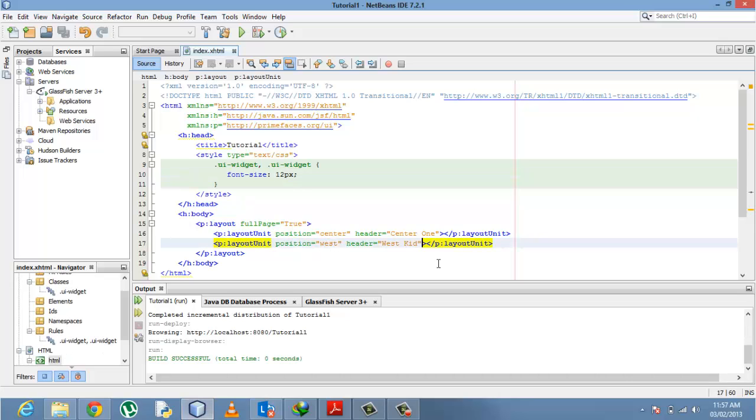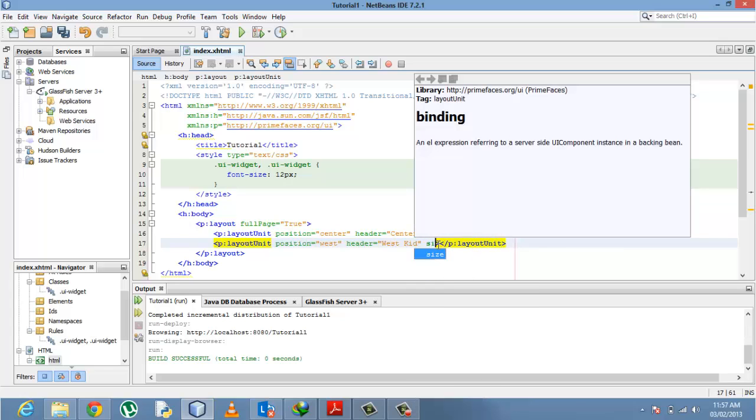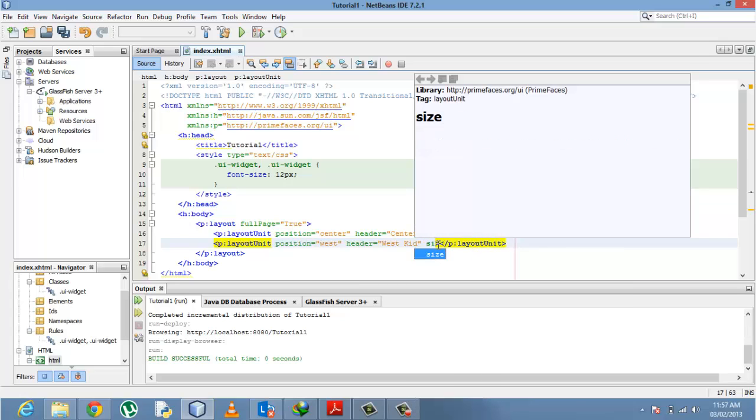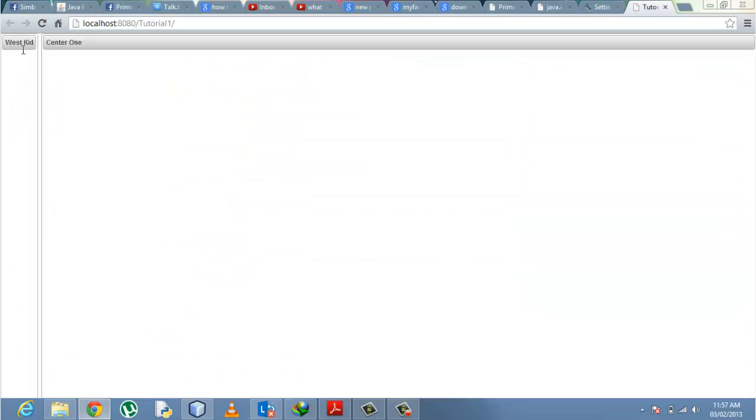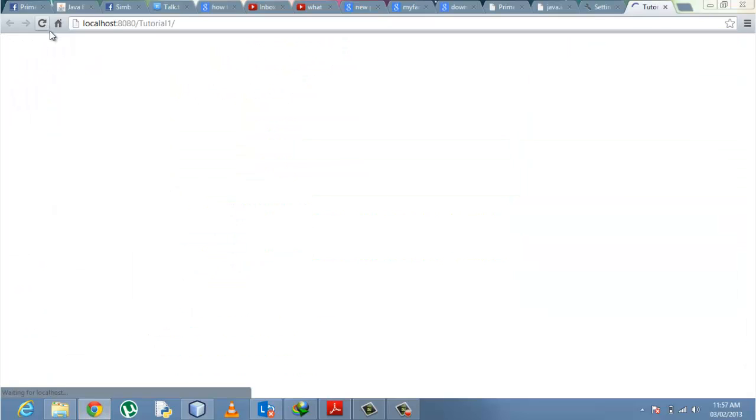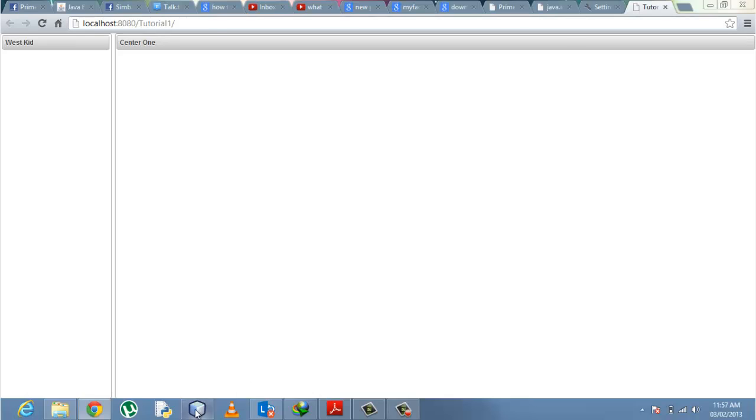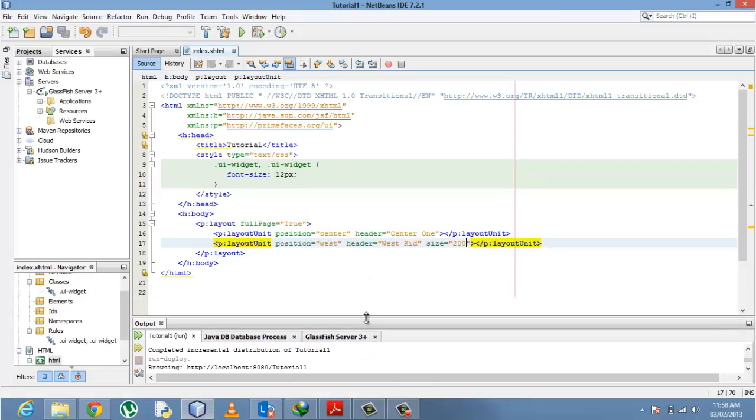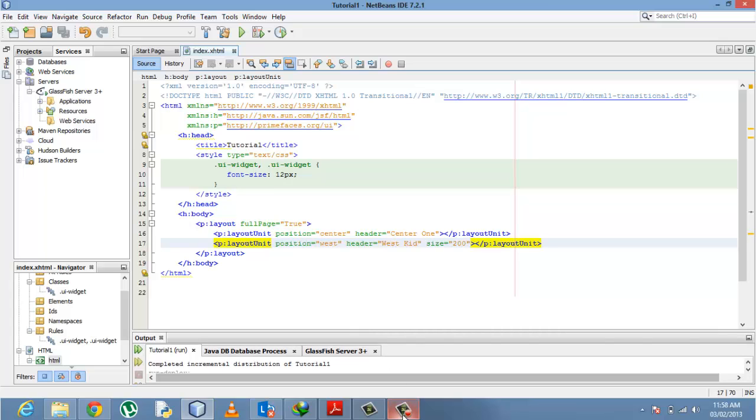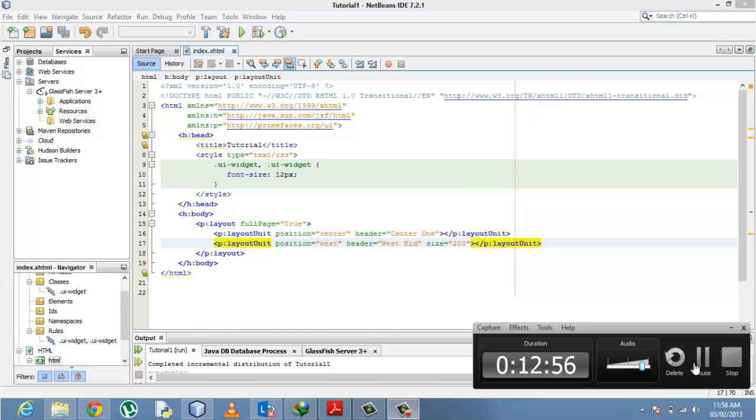One tiny thing I can show you right now is to change, to increase the size of our west layout unit to something like 200. Save that, go back, refresh. Small, professional, and I like it. In our next tutorial we will carry on with the layout units. Thank you.